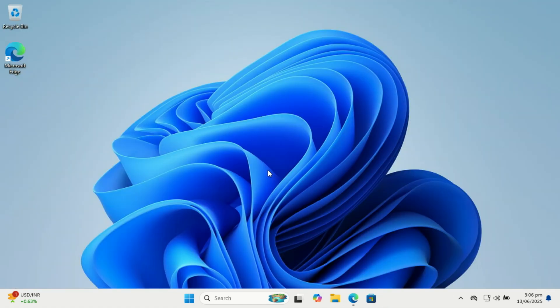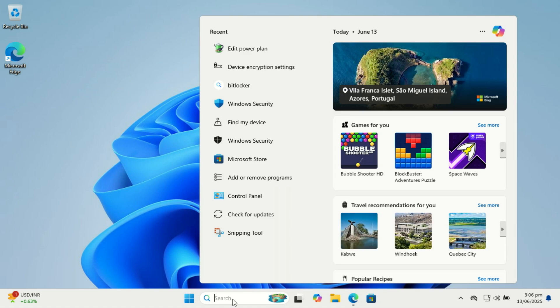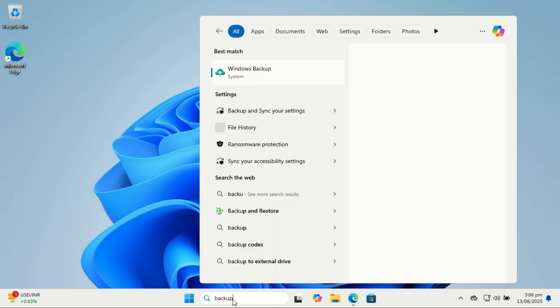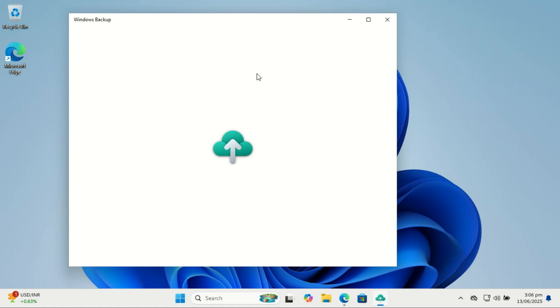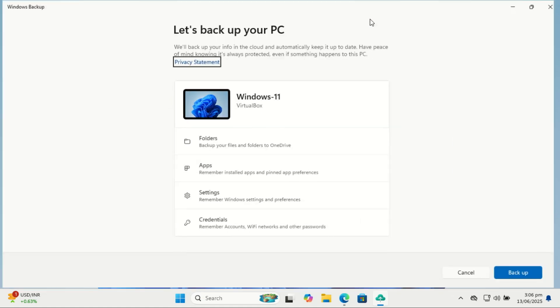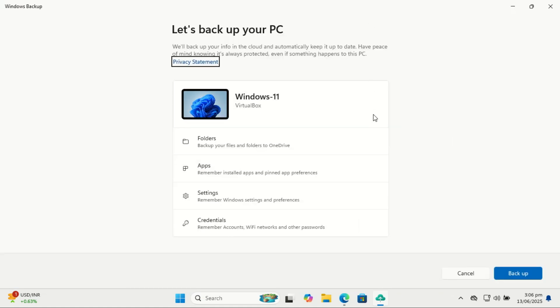Also, set up backups. Setting up backups is one of the most important steps when configuring a new Windows 11 PC, especially if you want to avoid losing important files due to accidents, crashes, or malware. Windows 11 makes it easy to back up your desktop, documents, and pictures folders using OneDrive. This way, your files are automatically saved to the cloud and can be recovered from any device, even if your PC dies.